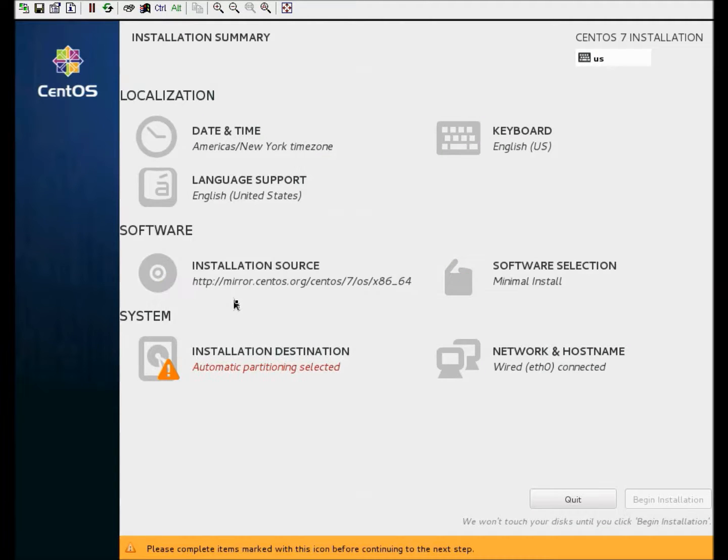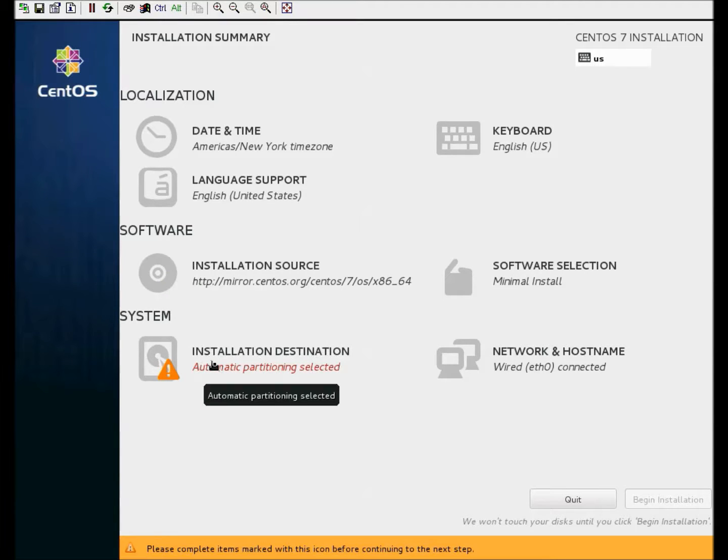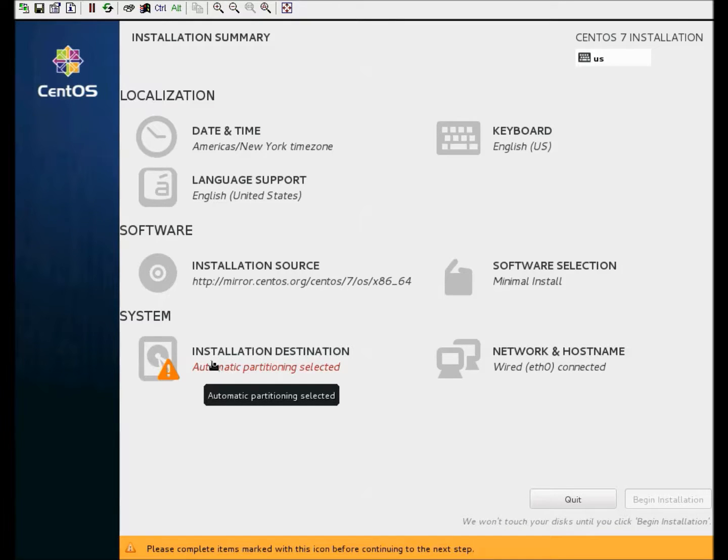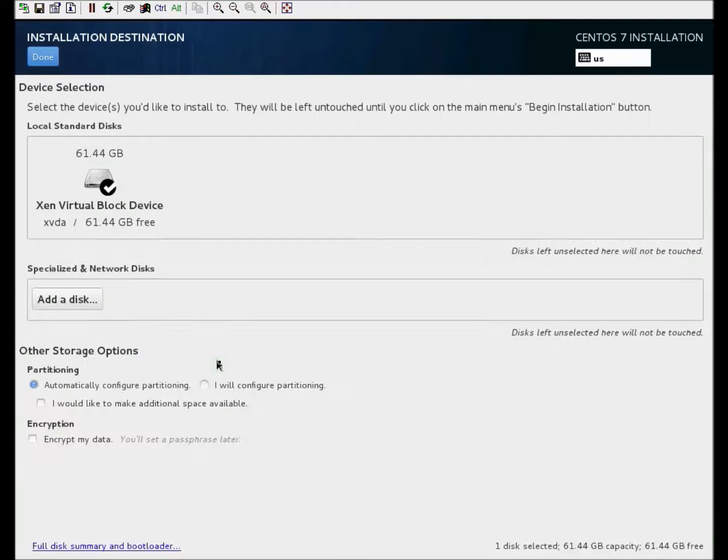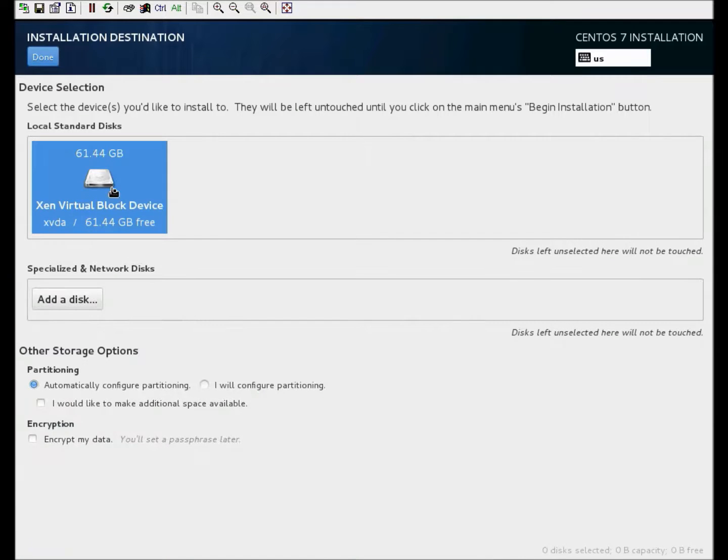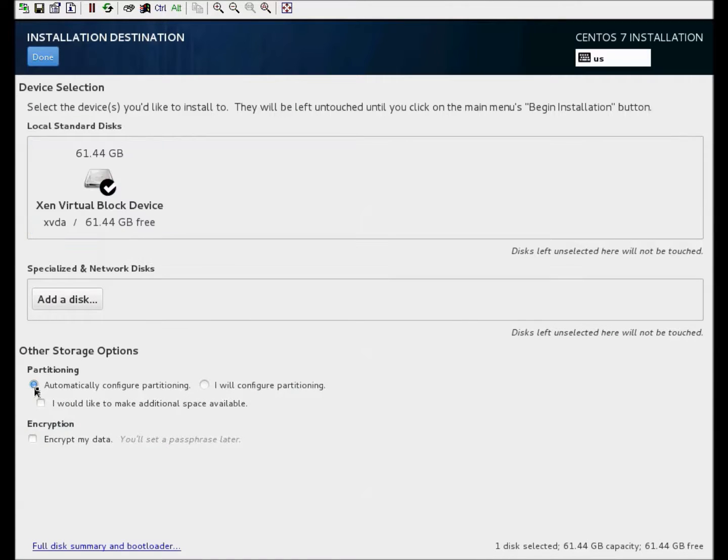Once again, the caution or exclamation marks go away. And we're going to do automatic partitioning. Since this is just a plain install, normally I would go through and do a manual, but we're just going to do this real quick and do the automatic partitioning. Make sure the drive is selected, make sure automatic is selected, click done.